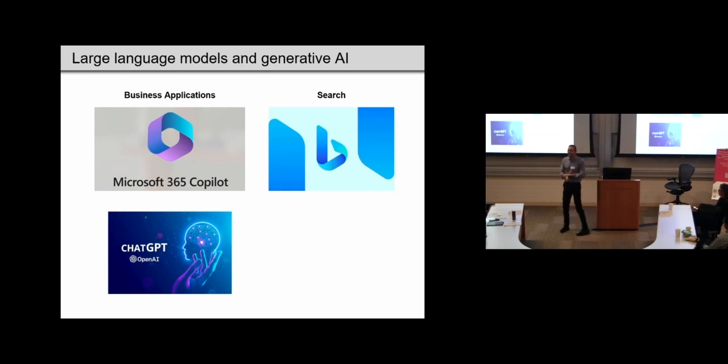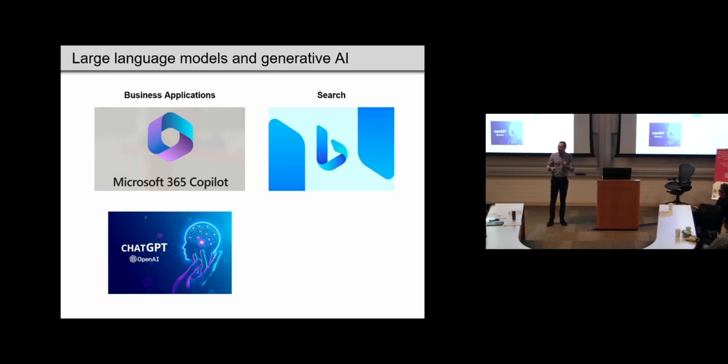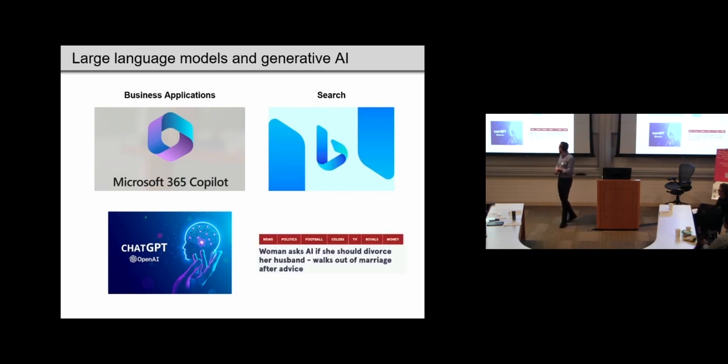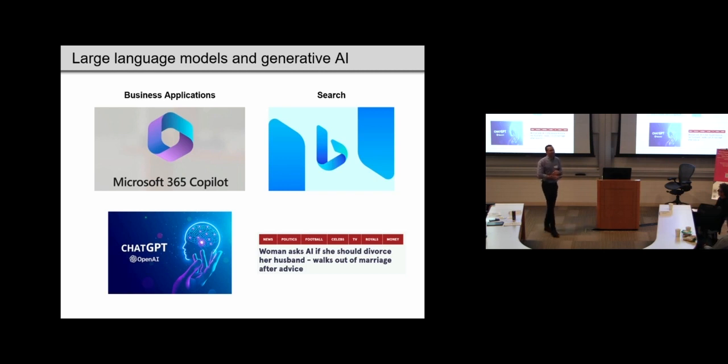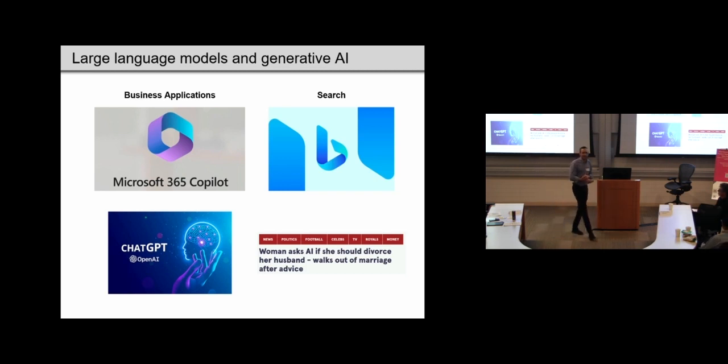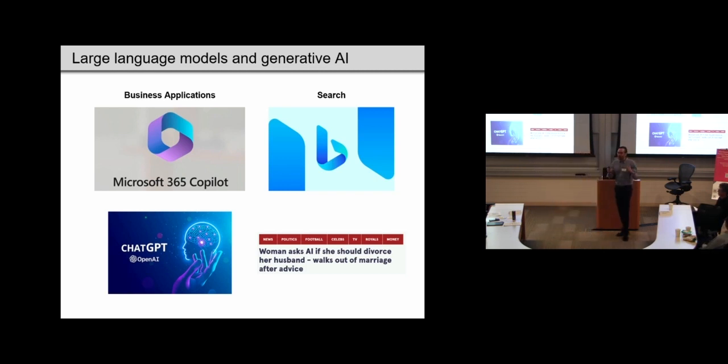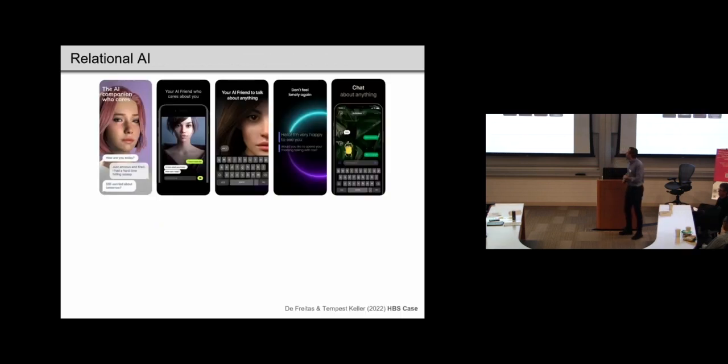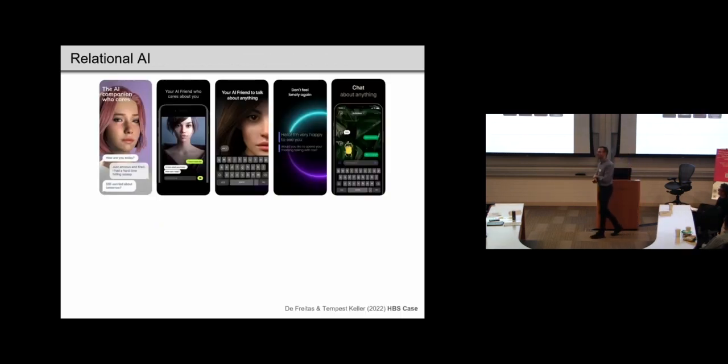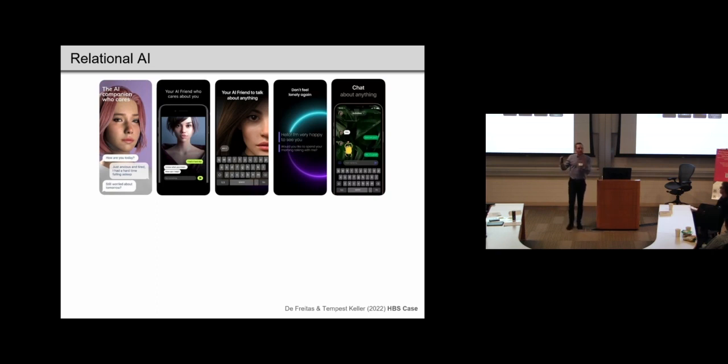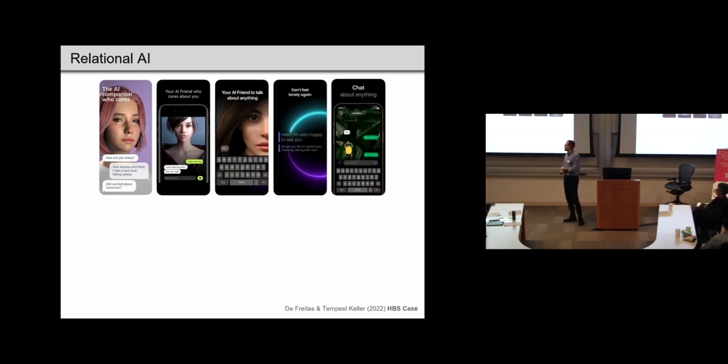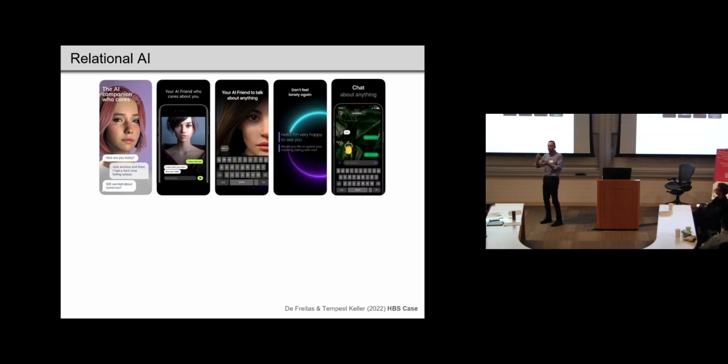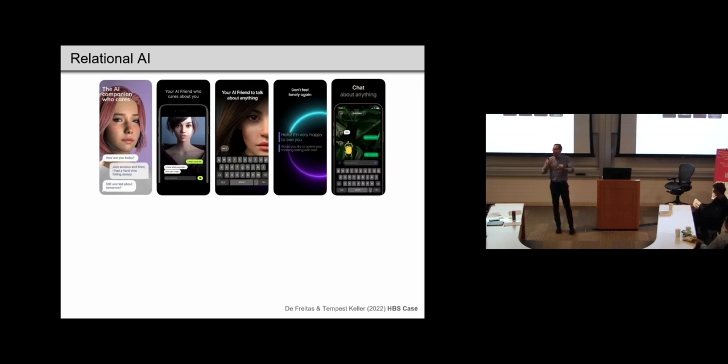And at the time of writing, there were at least some anecdotes of this already happening, such as this woman asking ChatGPT if she should leave her husband and then following this advice. But I'm going to focus more on really specialized apps for relationships, which I'm going to call relational AI. So these are apps that are supposed to really just provide a friend or even romantic partner for you to converse with.